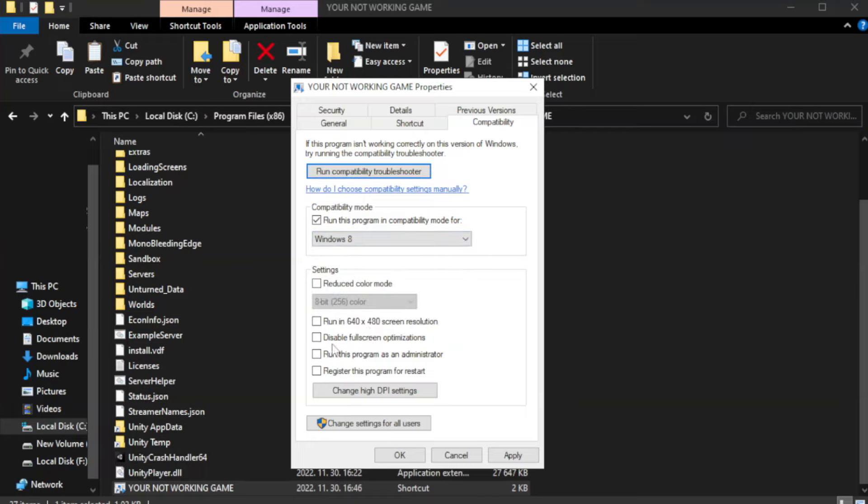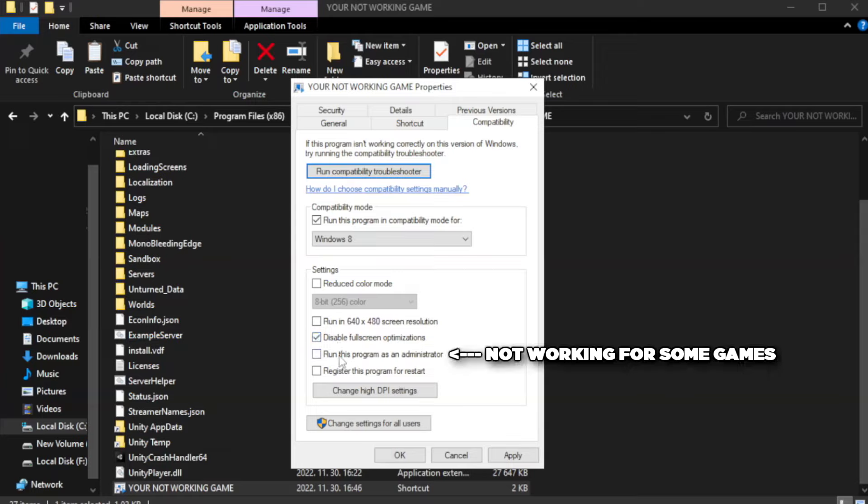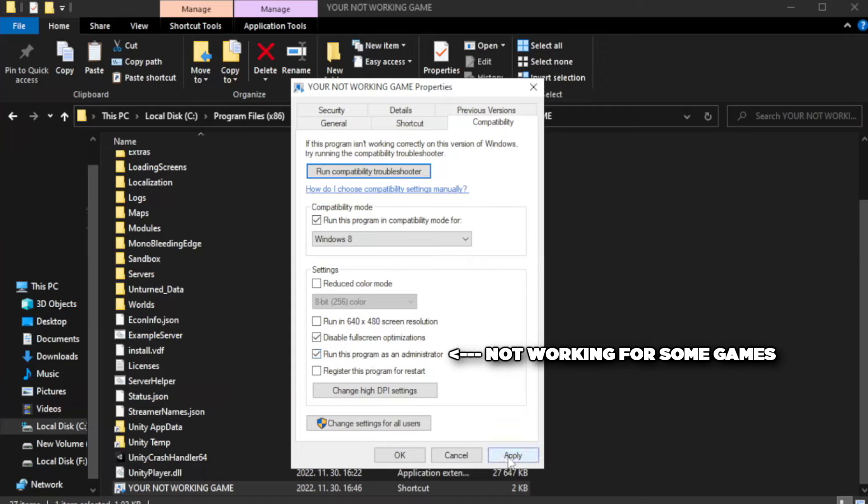Check Disable Fullscreen Optimizations. Check Run This Program as an Administrator. Apply and OK.